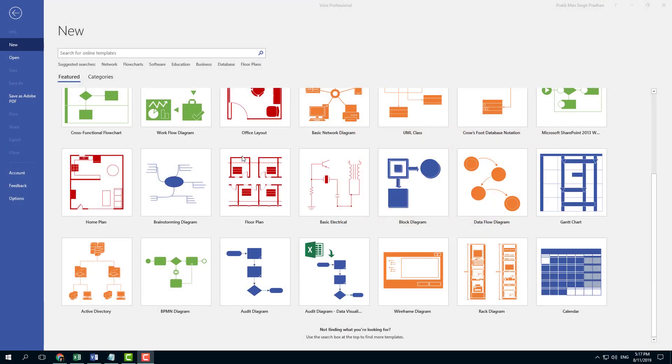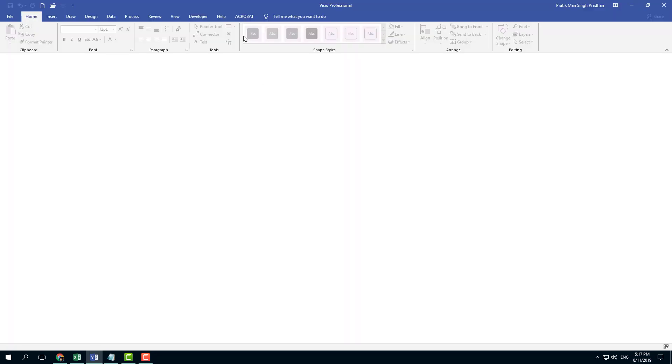So now let's talk about using smart shapes. Right now I have a blank canvas here because I closed all the documents.